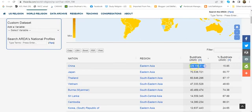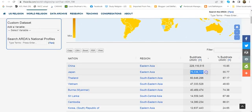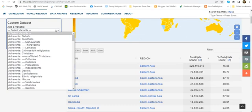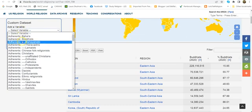We can see here that this first country, which is China, has 228 million Buddhists, and the next one down is only 70 million. So clearly, China is the nation with the most Buddhists.